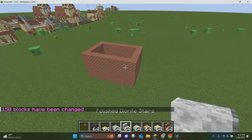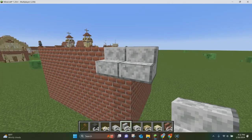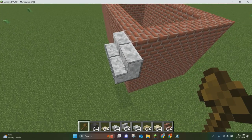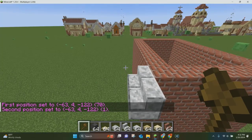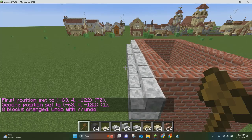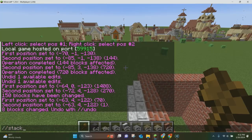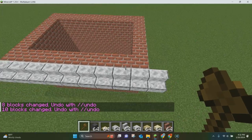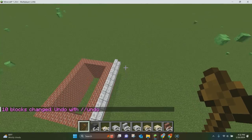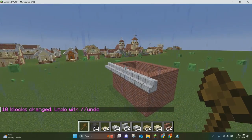Another feature you can use is the stack feature. So if you want to stack something — like these stairs — and make it go all the way down to the end, you just select it and then do //stack 8 forward, or 8F, and it'll stack 8 times forward. If you want to do it 10 forward, you can do //stack 10F. That's pretty much how you use the stack command.